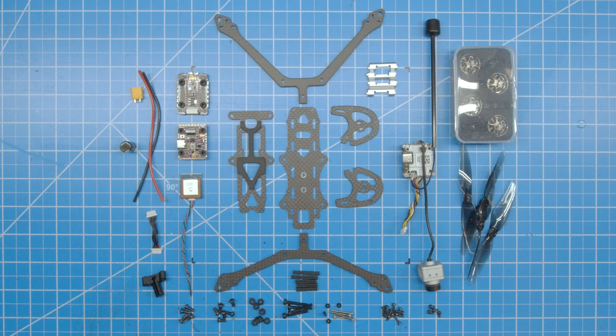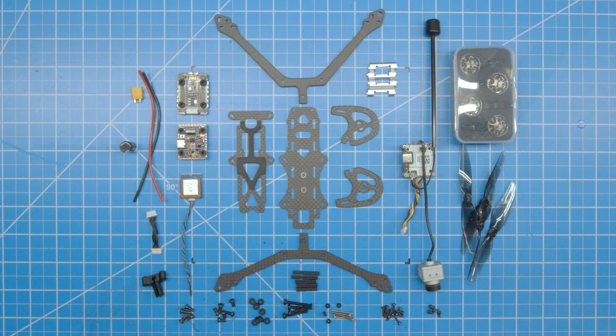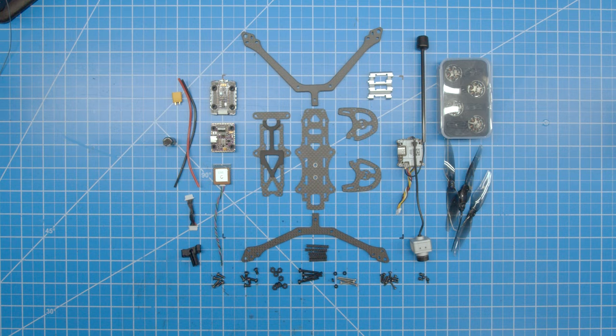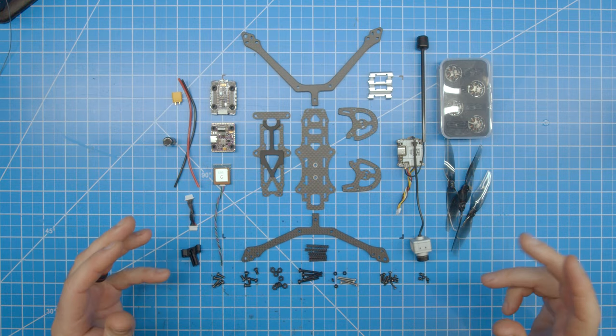Hello, my name is Levi, or LeviathanFPV, and this is the build video for the Newby Drone Whirligig. The version I'll be building today is the 4-inch Endurance HD Edition. You can reference this video for the 3-inch and 5-inch versions as well.